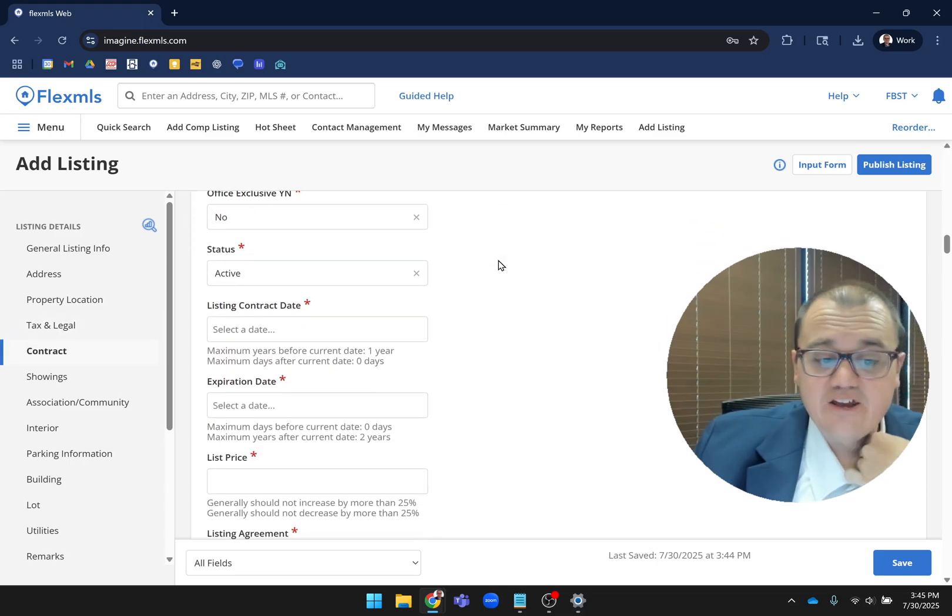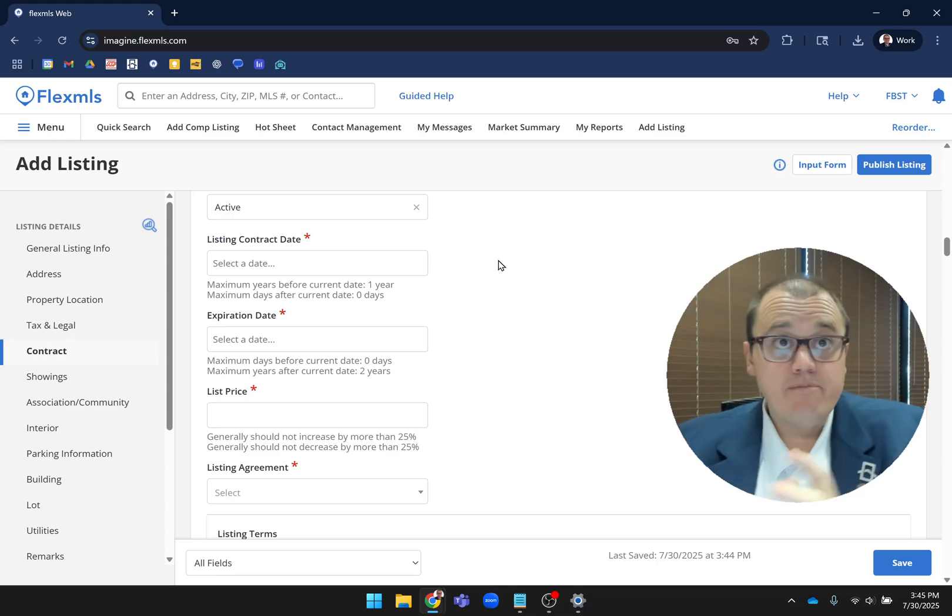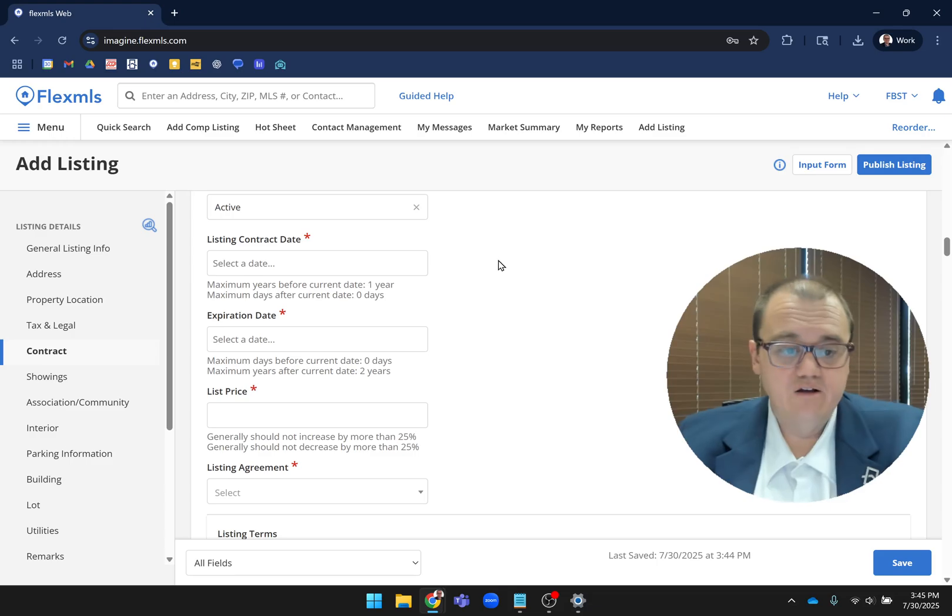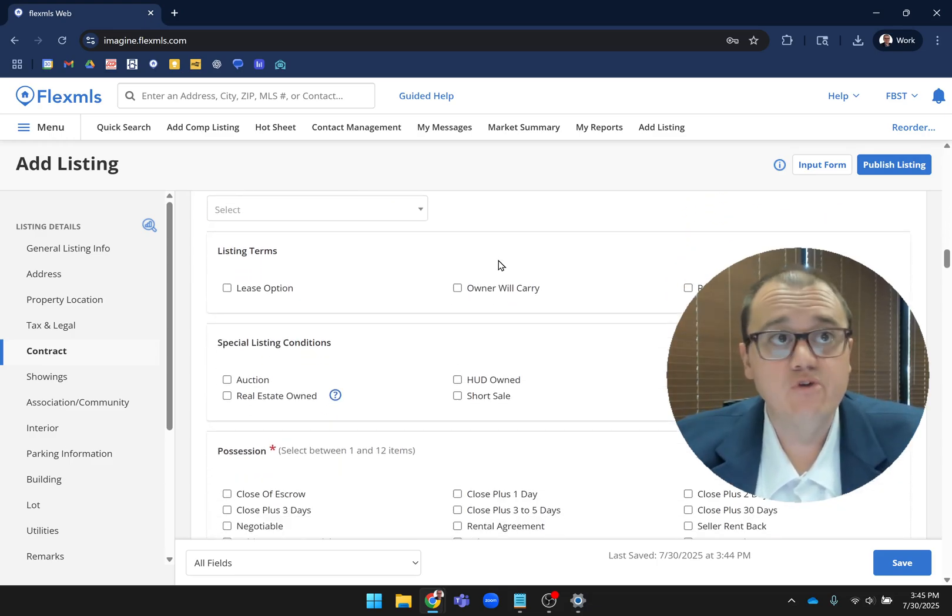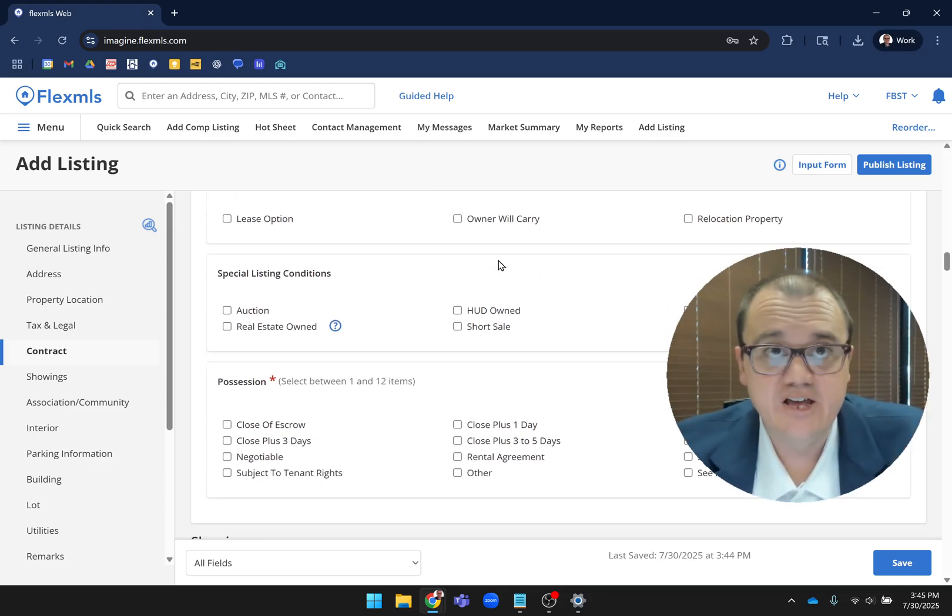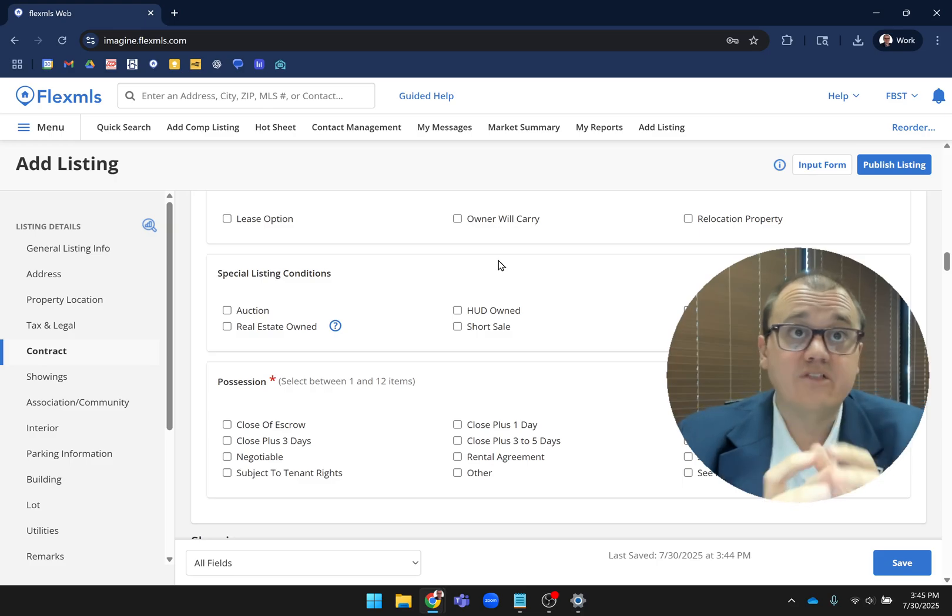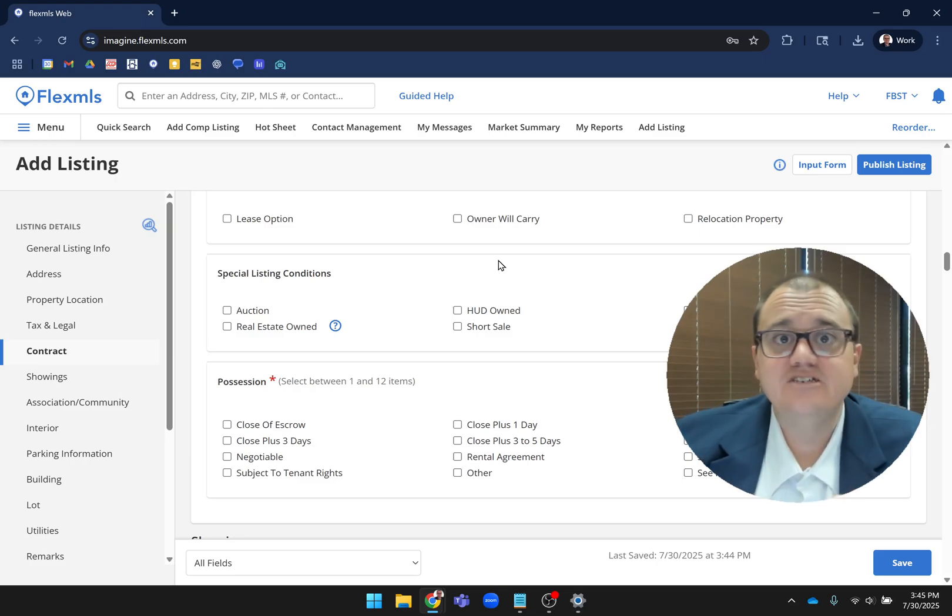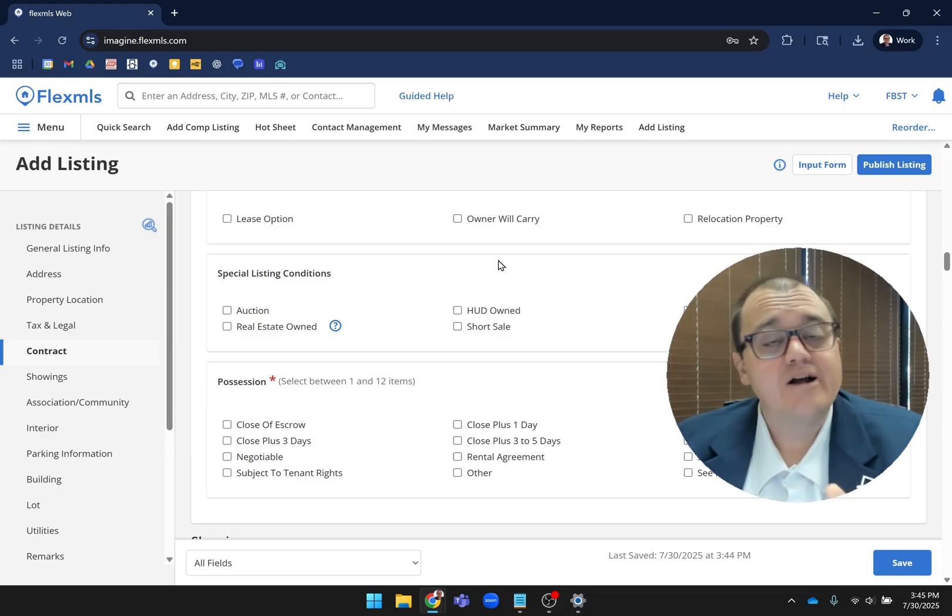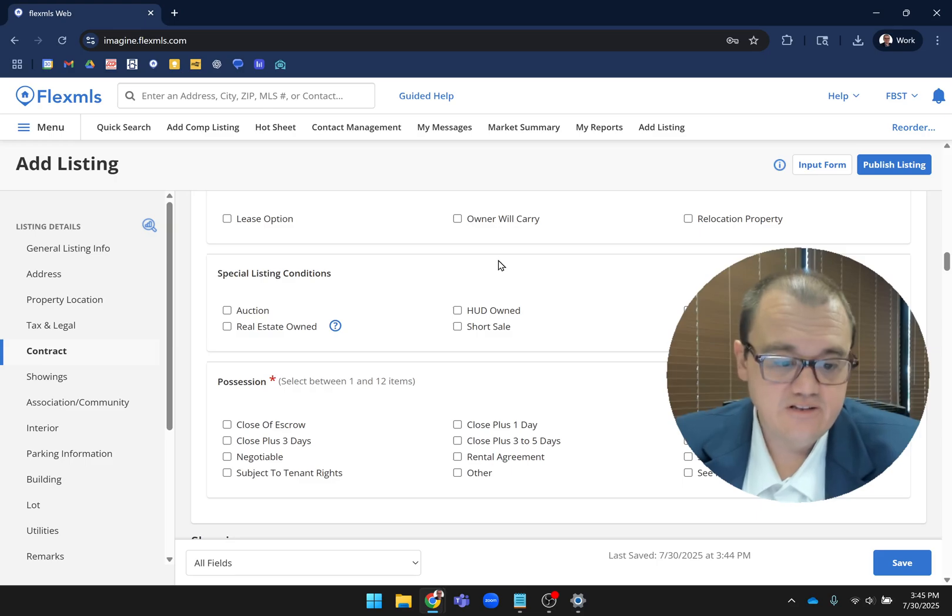This is where you get your first good example of where we're combining what used to be main fields and detail fields. You have things like your listing contract date, expiration date, and list price, but then right below that, now you have your listing terms, special listing conditions, and possession. This is the first example of places where we're combining these things together in a way that makes sense instead of one tab being typing places and drop-down places and one tab being checkboxes. They're combined in a way that makes sense as you're entering the listing.